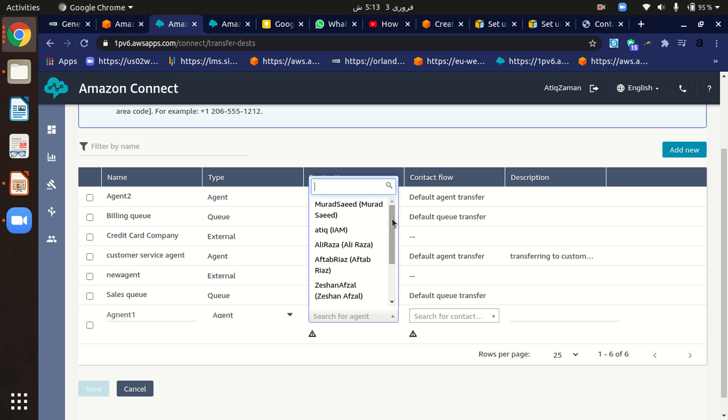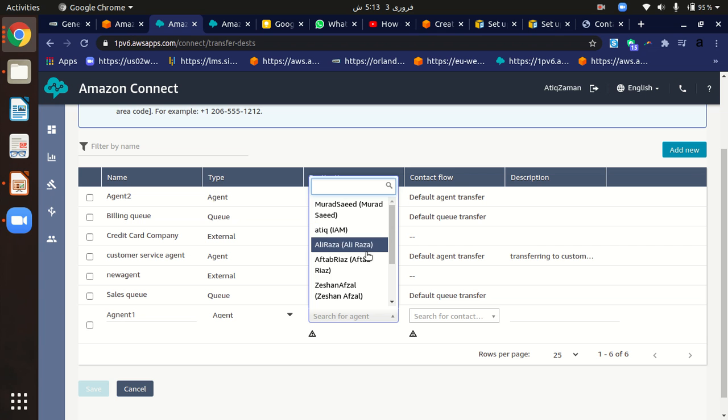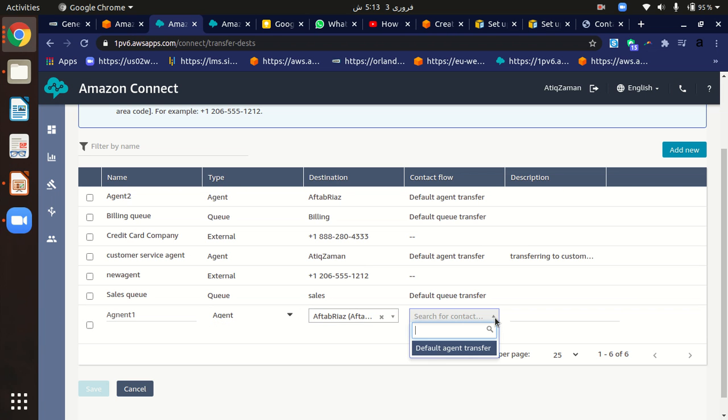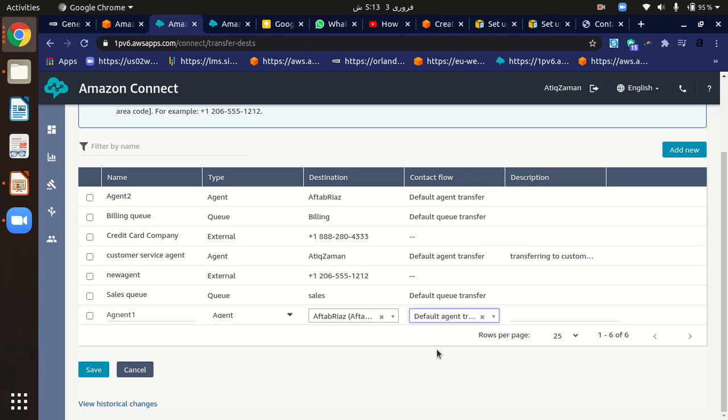Then I can specify the contact flow. Right now I'm just going to use the default agent transfer contact flow. Just click on it and then click the save button.